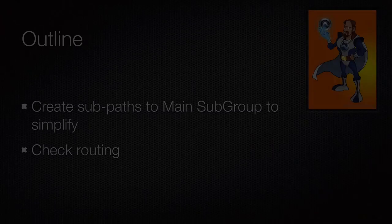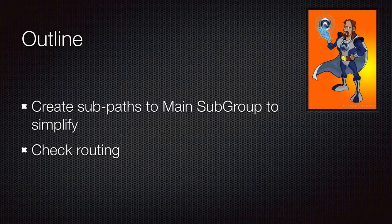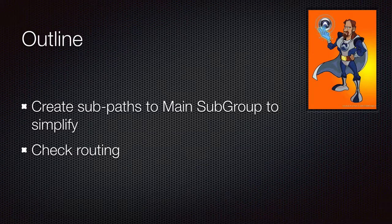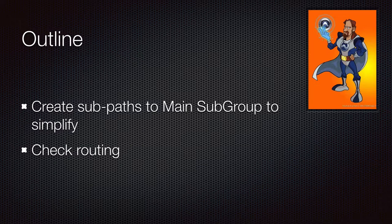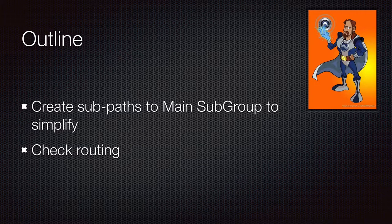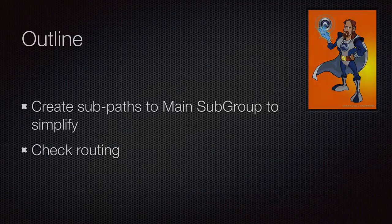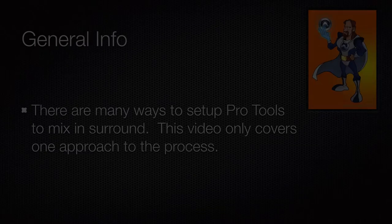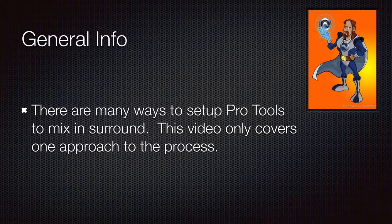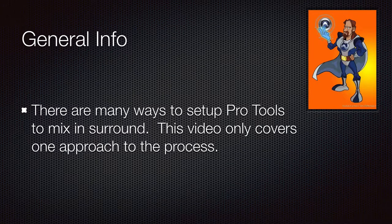So here are a few things that we're going to be covering in the video. There are many ways to set up Pro Tools to work in surround. This is just the one that I have chosen for my students for this project.